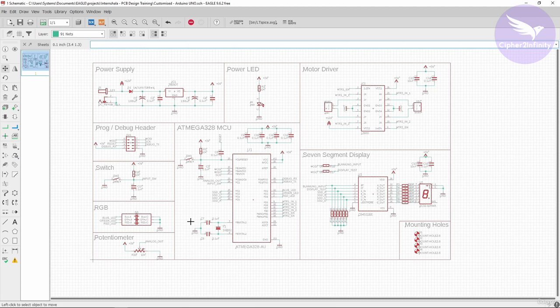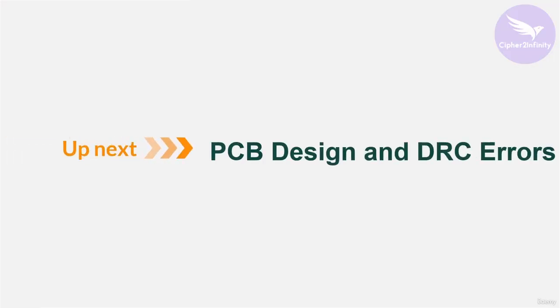That's what I wanted to cover in this video. I hope that every single thing we discussed in this module is now crystal clear to you. If you still have any doubt in any topic or video of this module, reach out to me and I'll help you. I'll see you in the next module, which is about layout design and DRC errors.